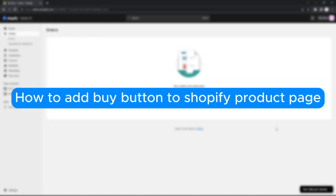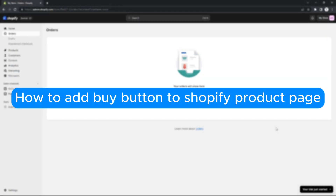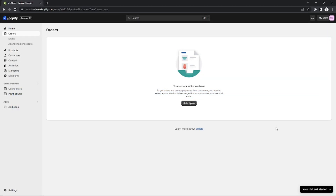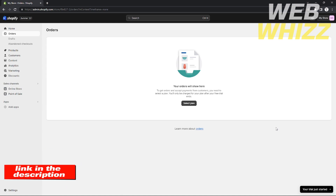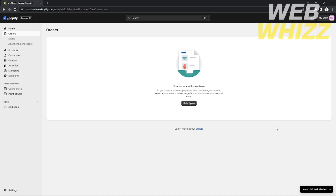How to add a buy button to a Shopify product page. Hello everyone, welcome to our channel WebWiz. In this tutorial I will show you how to add the buy button to your product page on Shopify. Please watch until the end of the video to properly understand the tutorial. If you want to visit the Shopify page right away, you can click the link provided in the description below.